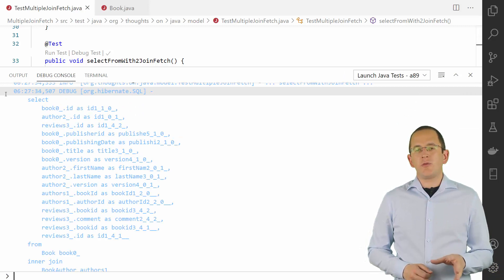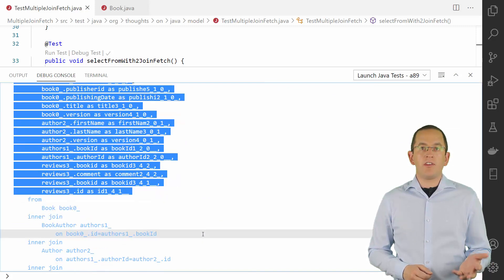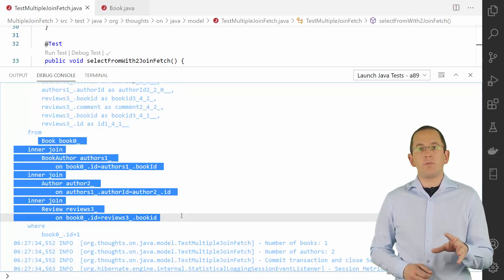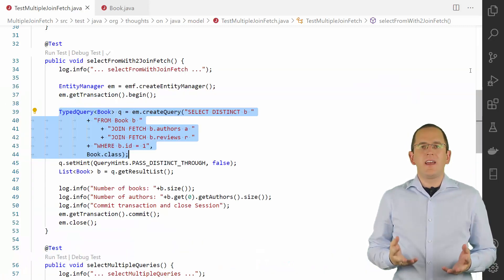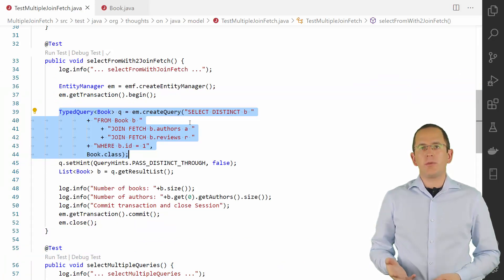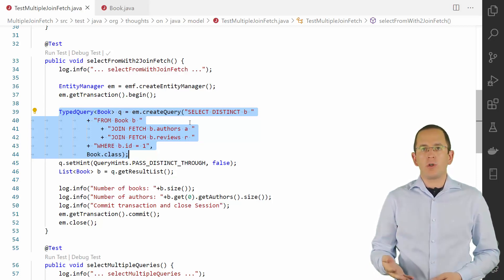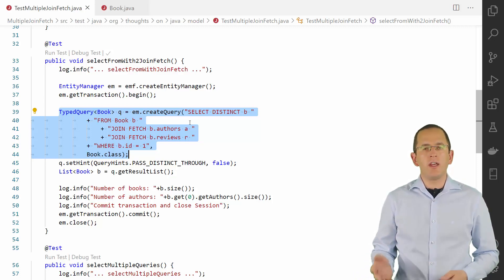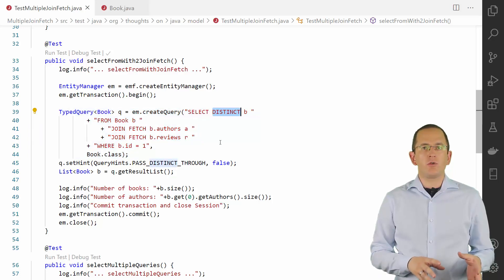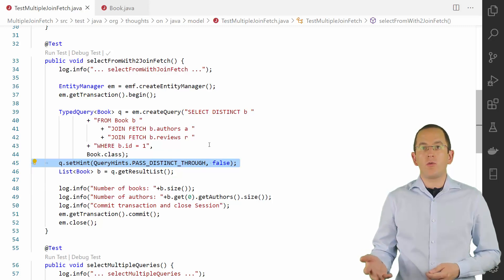Here you can see the generated SQL query. To get all the requested associations, Hibernate has to select all columns mapped by these entities. In combination with the product created by the 3 inner joins, this can become a performance problem. Whenever you write such a query, you also need to keep in mind that Hibernate doesn't hide that the result set contains a product — this query returns each book multiple times. The number of references to the same book object is calculated by the number of authors multiplied by the number of reviews. You can avoid that by adding the DISTINCT keyword to your SELECT clause and by setting the query hint hibernate.query.passDistinctThrough to false.